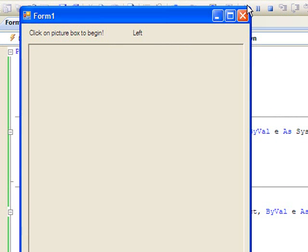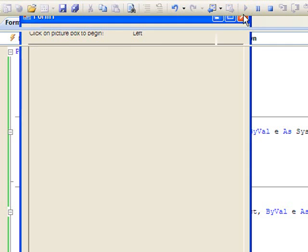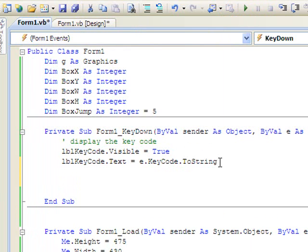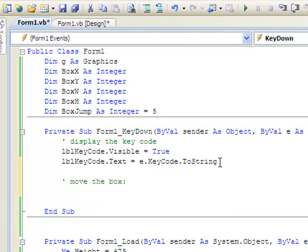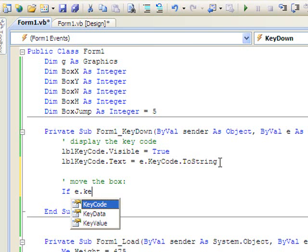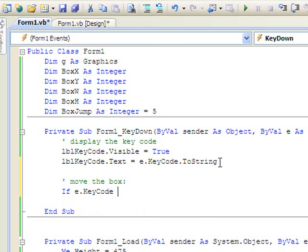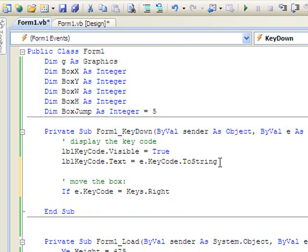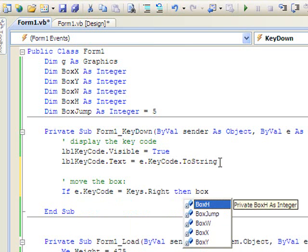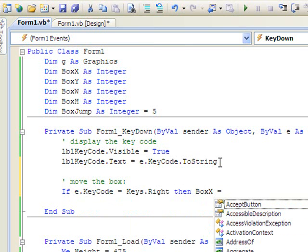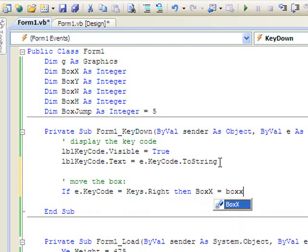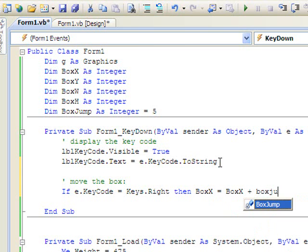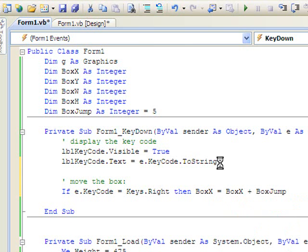We can use this key code e dot key code to make our object move. That's what we're going to do right now. So let's move the box. If our key code equals keys dot right, then what do we want to do? We want the box's x coordinate, because we're moving it to the right, the new box's x coordinate to equal the previous box's x coordinate plus some number of pixels, and we've defined that up there in our declarations as box jump. It's five pixels - it gives a pretty nice smooth movement.